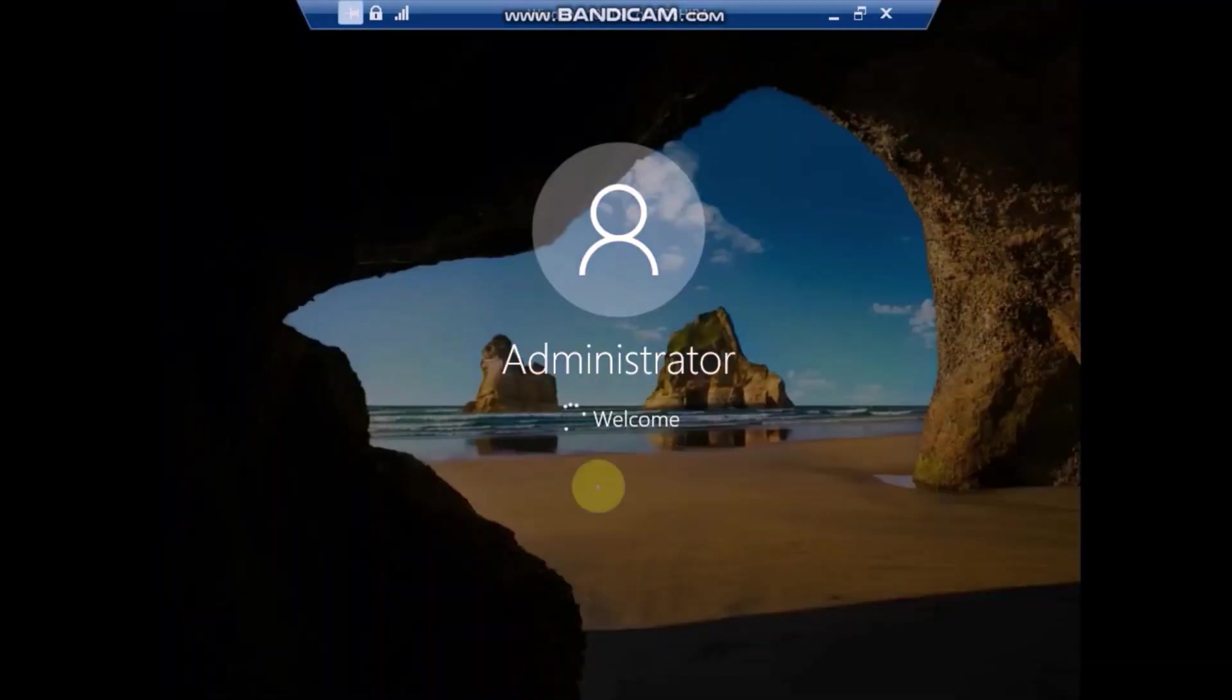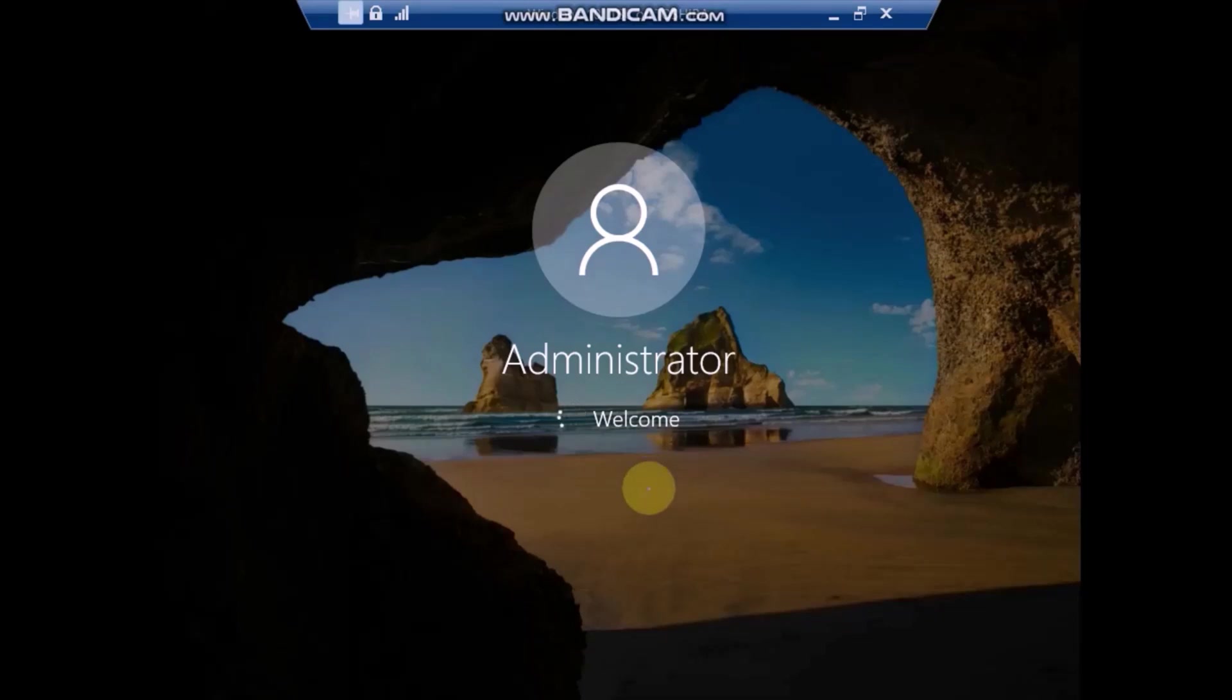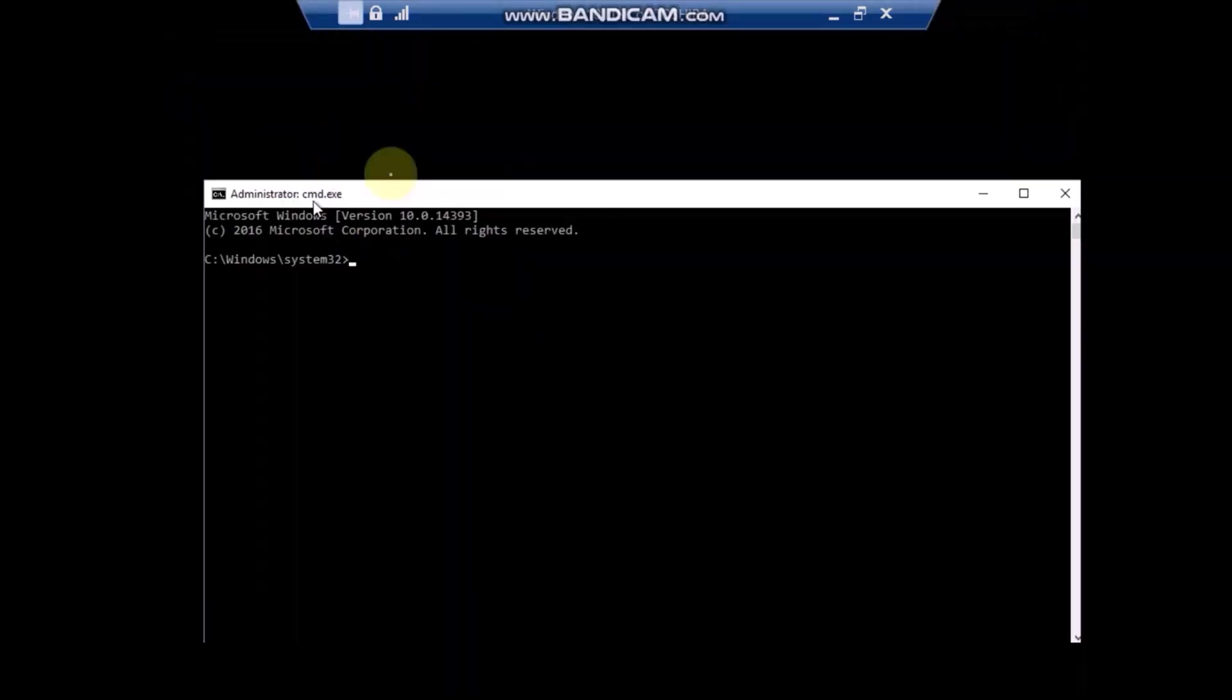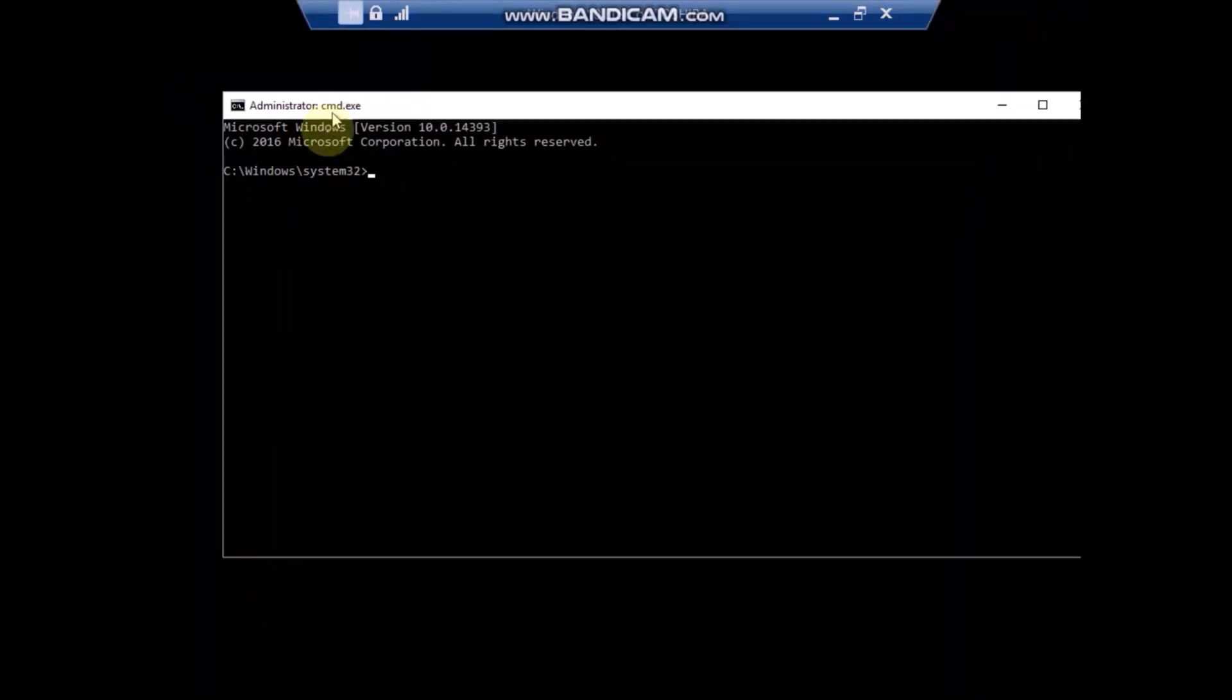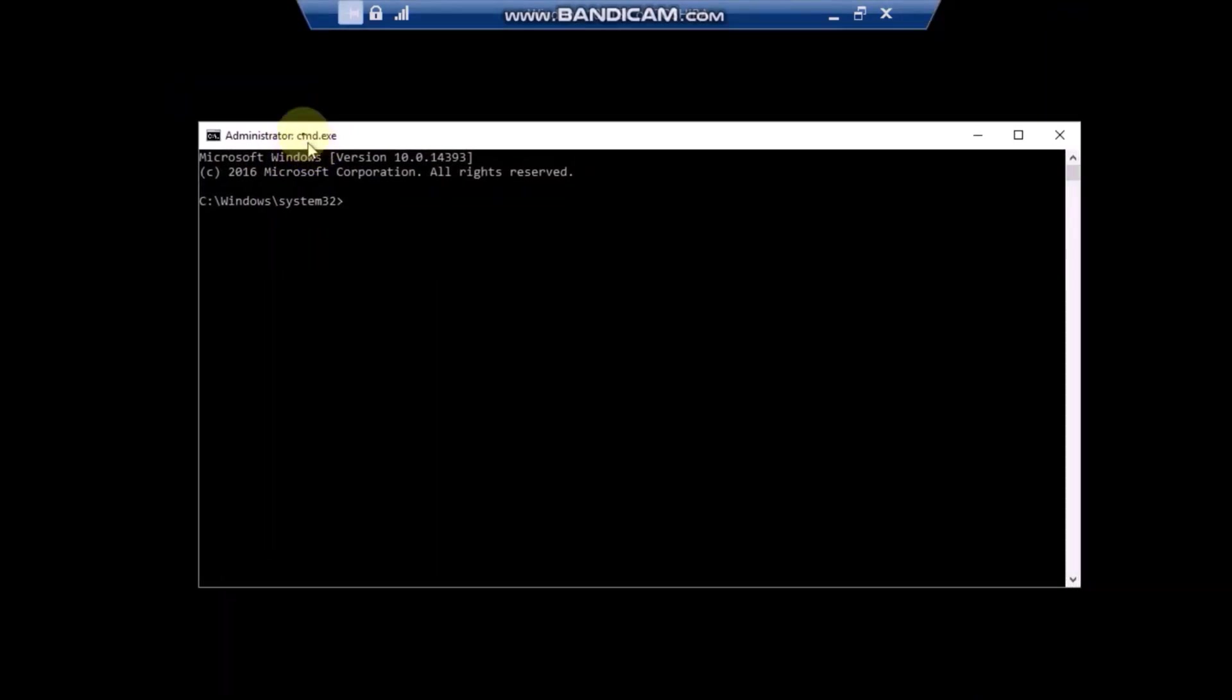It might take a long time to load the administrator account for the first time. It has now loaded, and you can see that you don't have a desktop, it is just the command prompt.